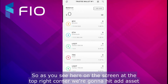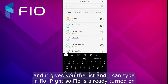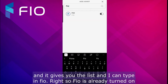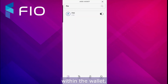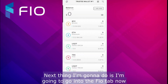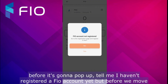To start operating with FIO coin, first we have to add it to the list of assets. As you can see here on the screen, in the top right corner we're going to hit 'Add Asset.' It gives you the list and I can type in FIO. FIO is already turned on here; if it wasn't, you would tap it to activate it within the wallet.